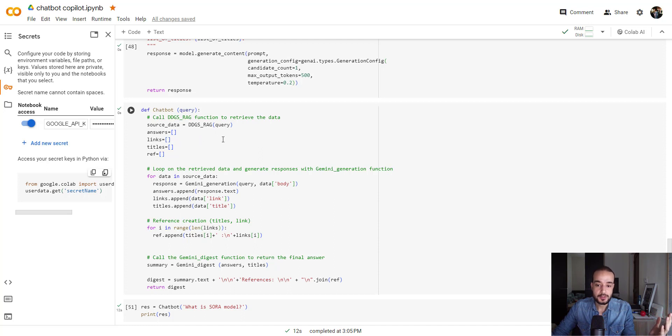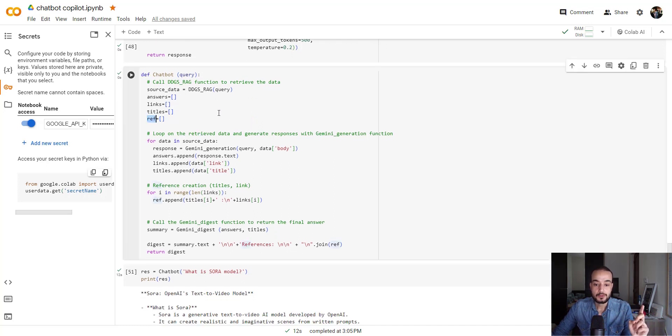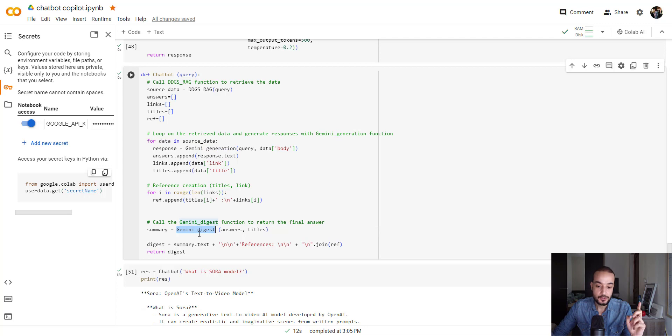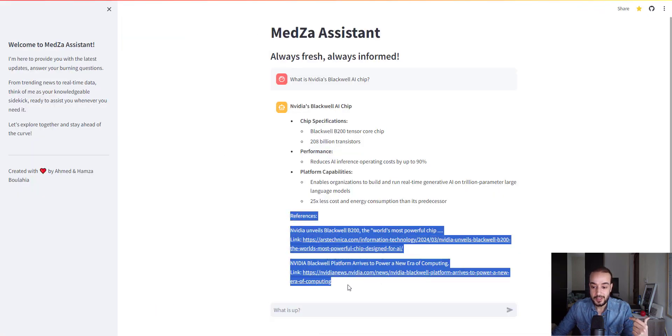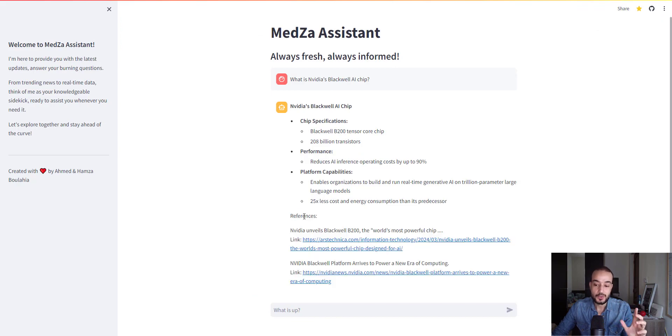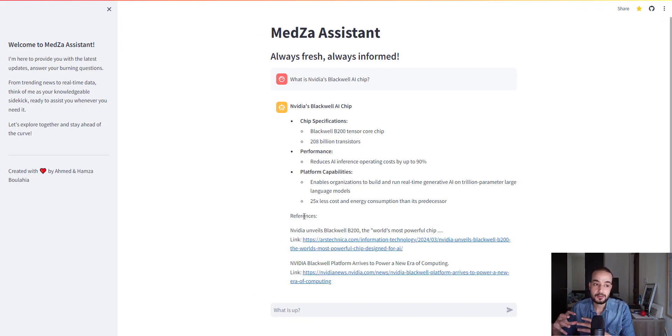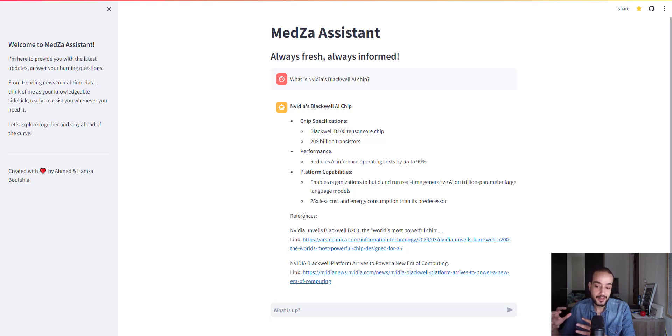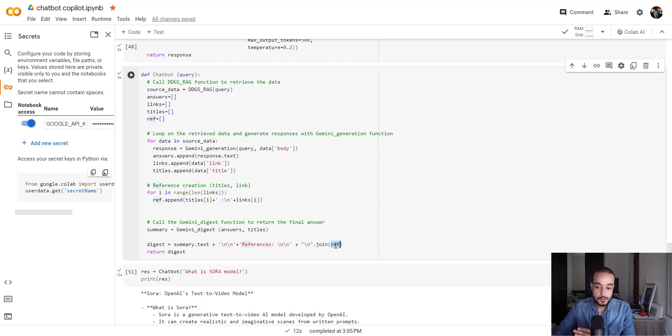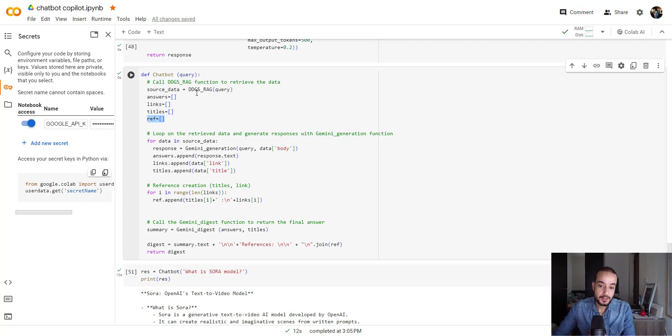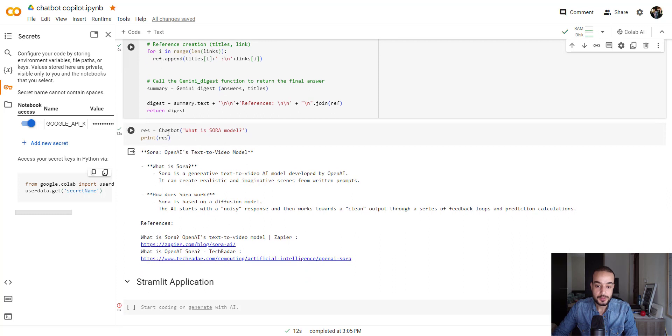Let's wrap it all in one function. First, we are going to create this function that will retrieve the data. And then we are going to use the response, GeminiGeneration, and also the GeminiDigest. And finally, as you may see, we have here the reference part. This is not generated by AI, because if we give this to the AI to generate, it may be some, like, because the link is something that we don't need the AI to generate or to touch. So I created this part independently, as you can see here. The digest equals summary.text plus the reference plus join the reference. The ref here is the parsing the list that contains all the reference retrieved from the DuckDuckGo function.